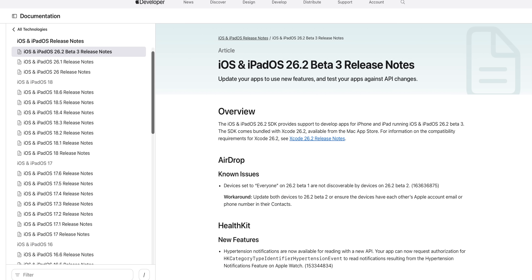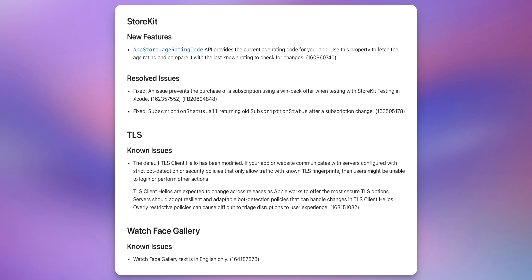Looking at the release notes for Beta 3, there's not much mentioned. There's a known issue for AirDrop still showing up, a new feature for HealthKit, and some other minor items. Nothing too noteworthy — the watch face gallery still has an issue where text is in English only. I'll leave the release notes linked below, but there's not much going on there.